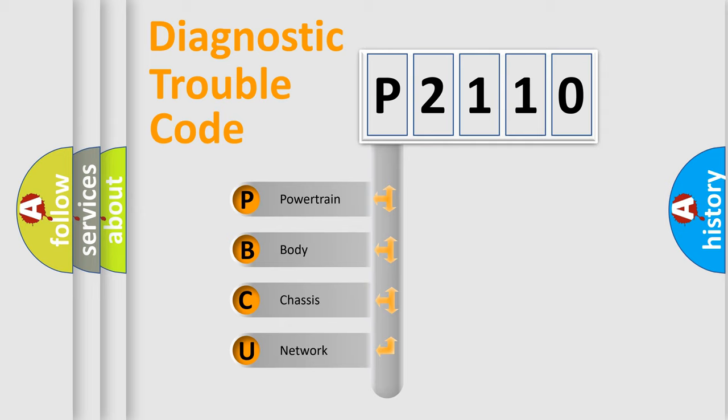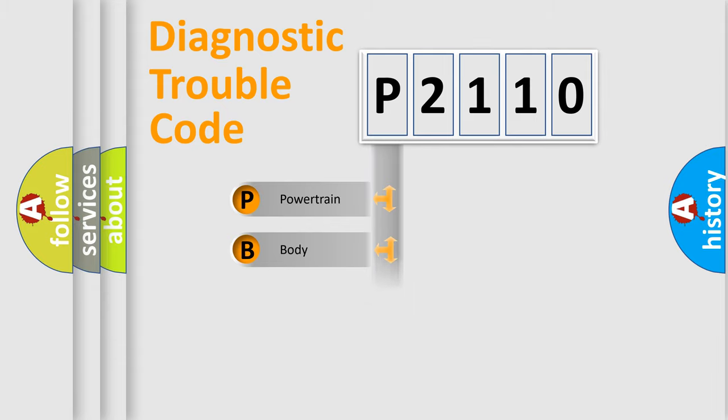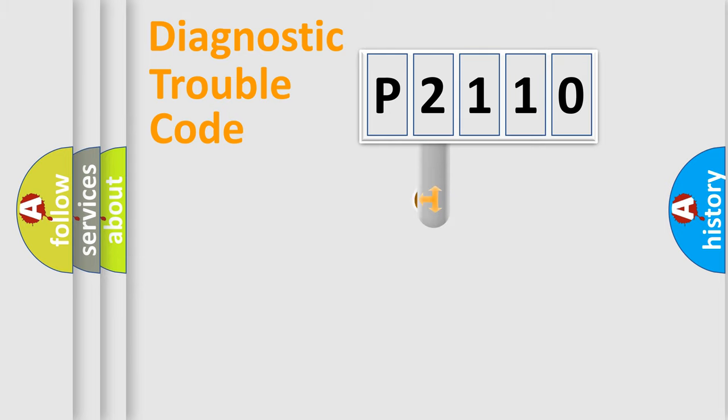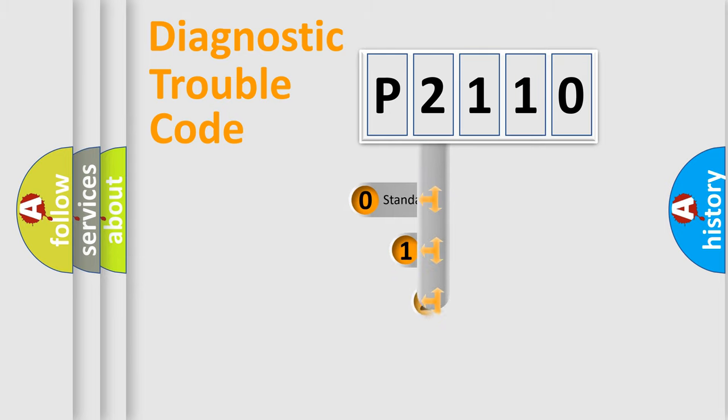We divide the electric system of automobile into four basic units: Powertrain, Body, Chassis, Network. This distribution is defined in the first character code.